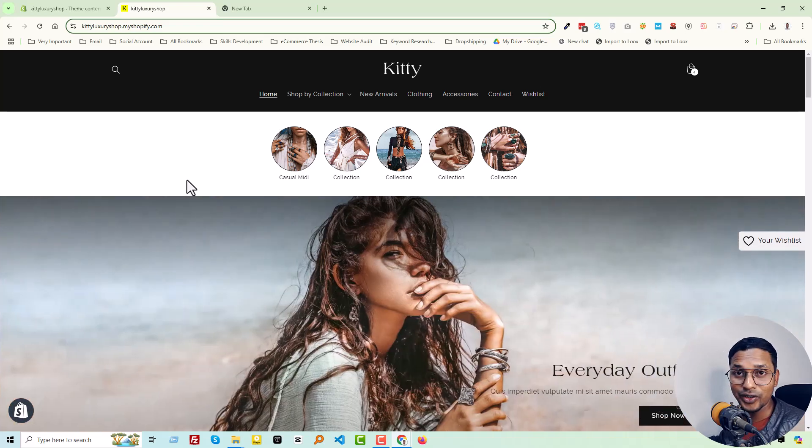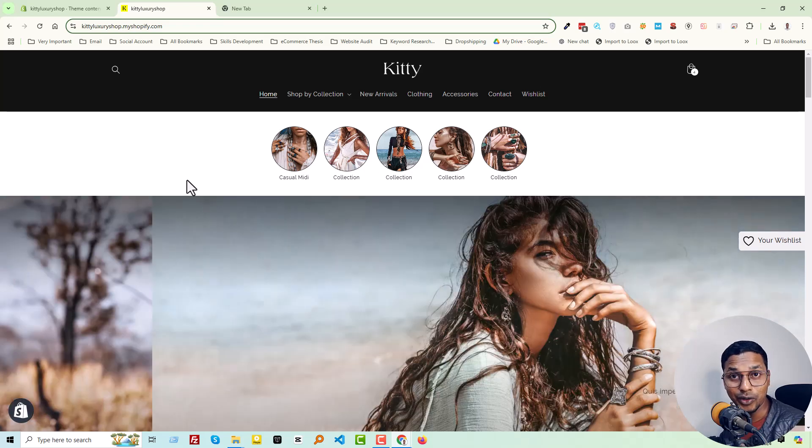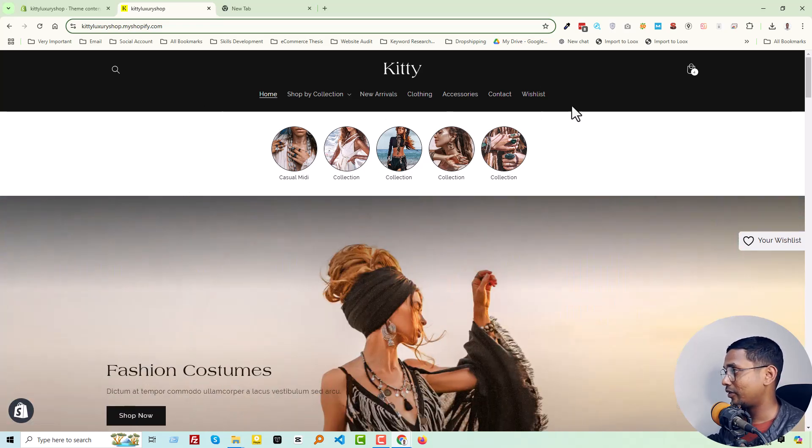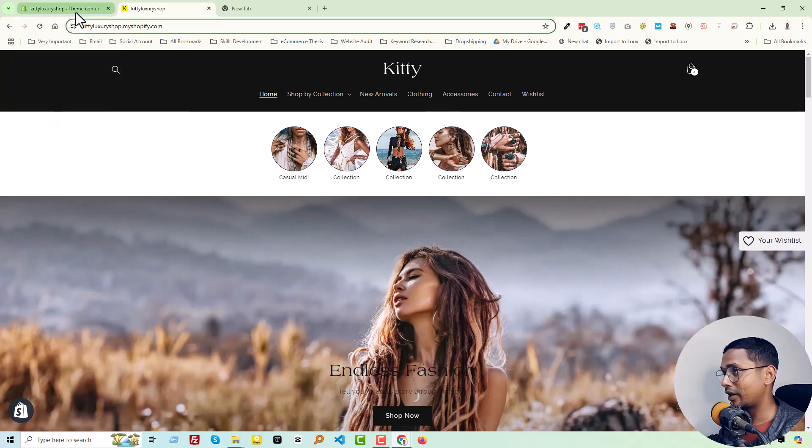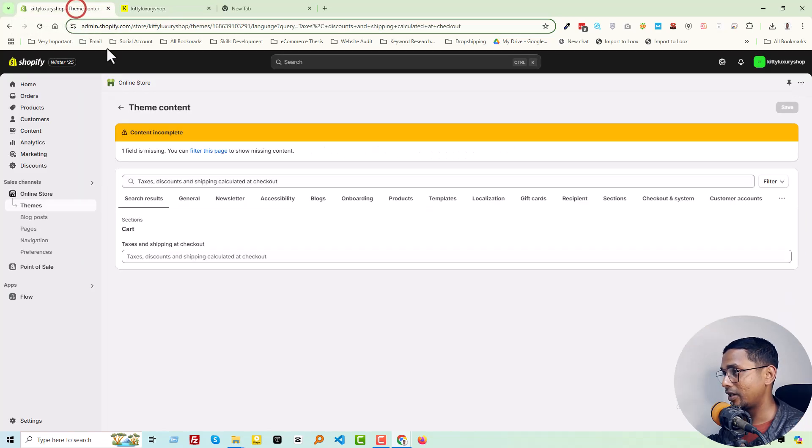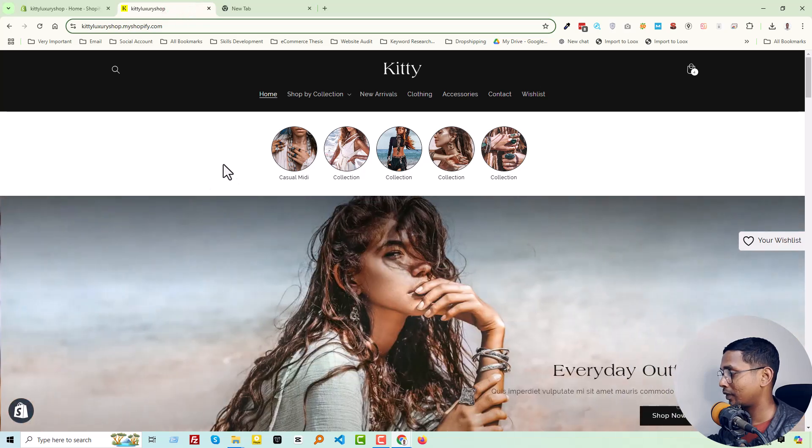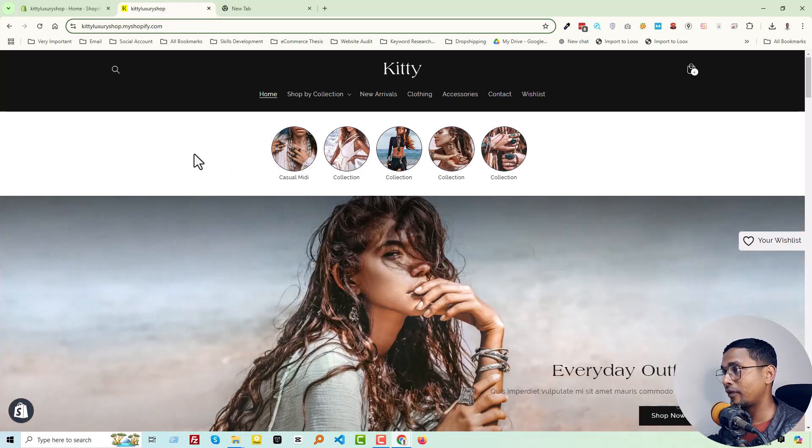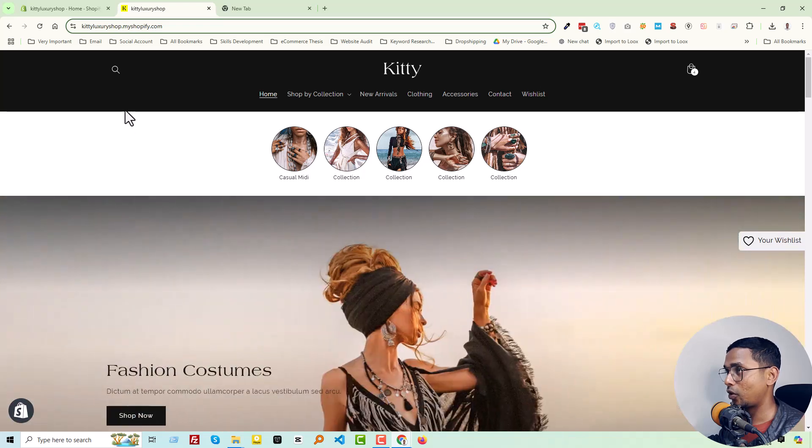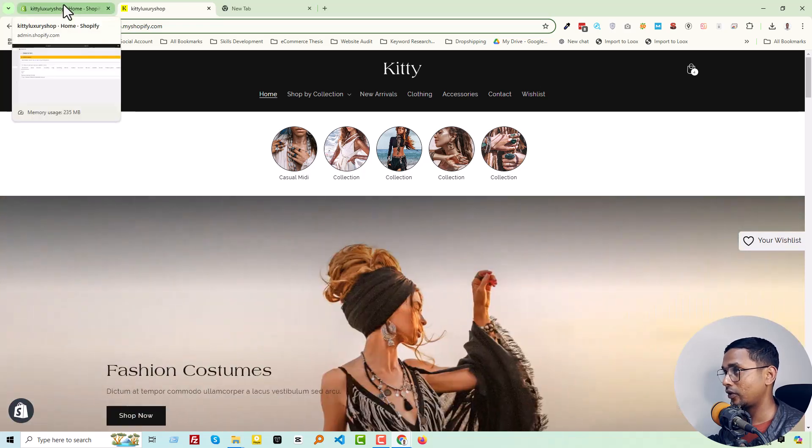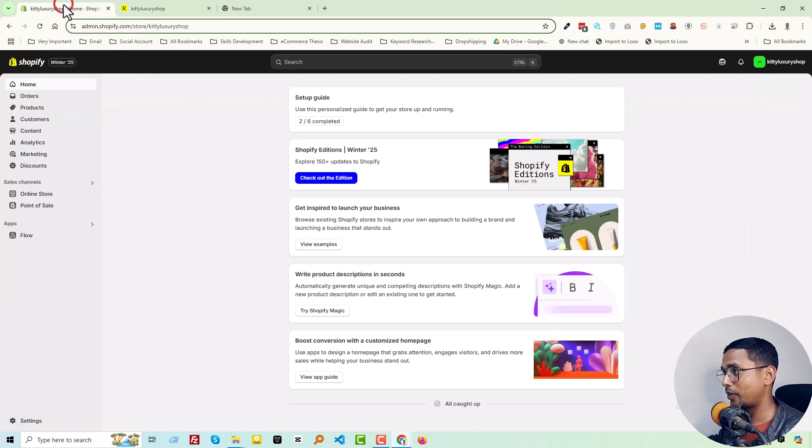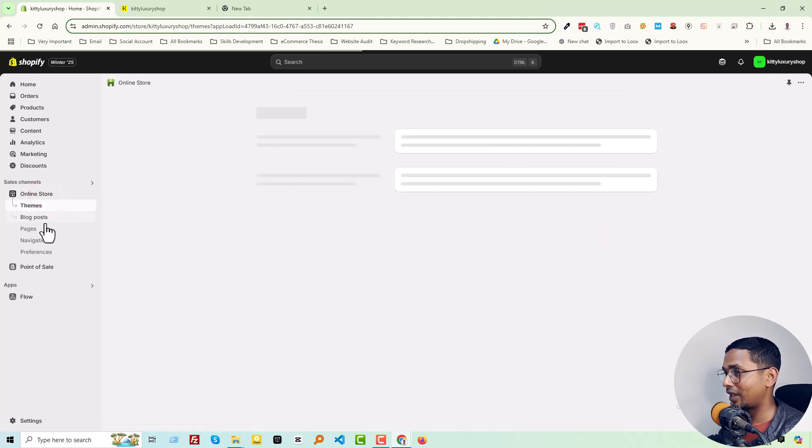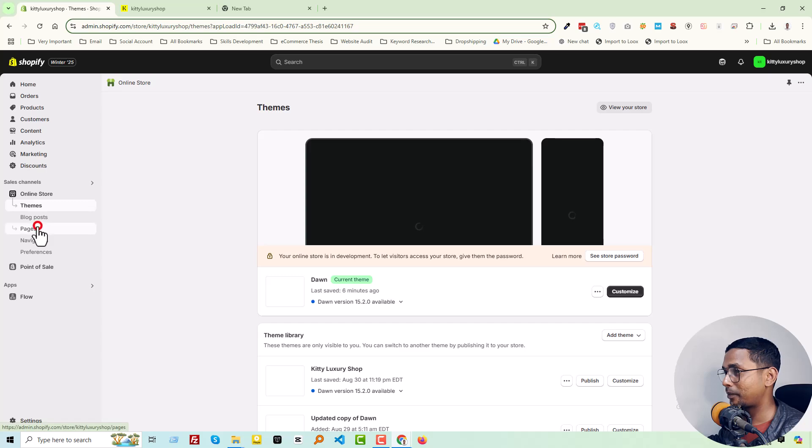So here is my store. Now go back to the admin panel. First of all, we want to create a page named Custom Order Form. Go back to your Shopify admin panel. You have to log in to your Shopify admin panel, then click Online Store, then click Pages.